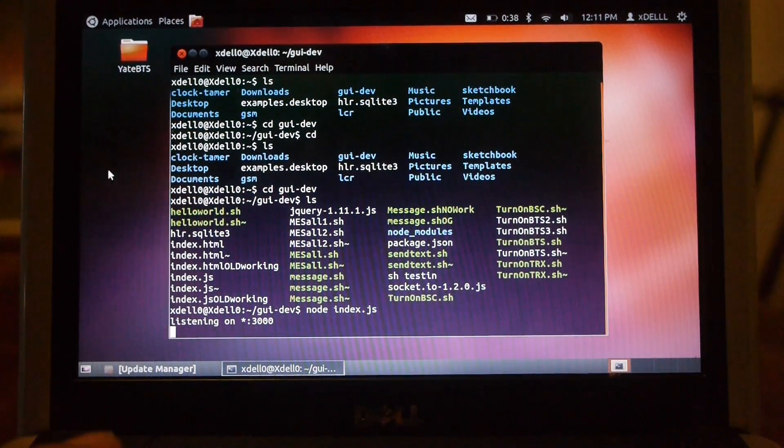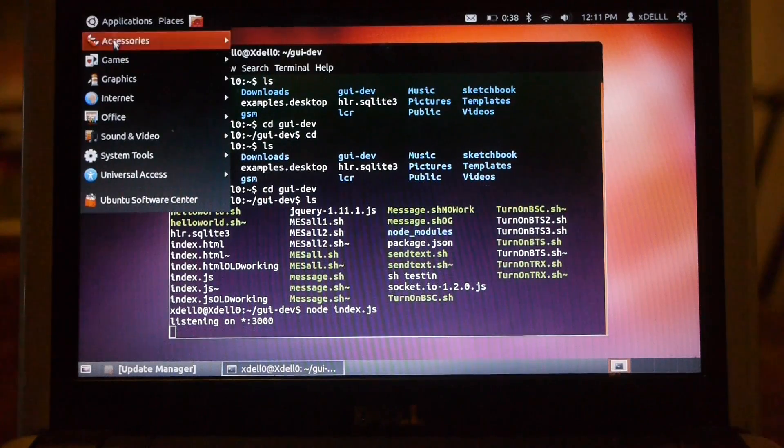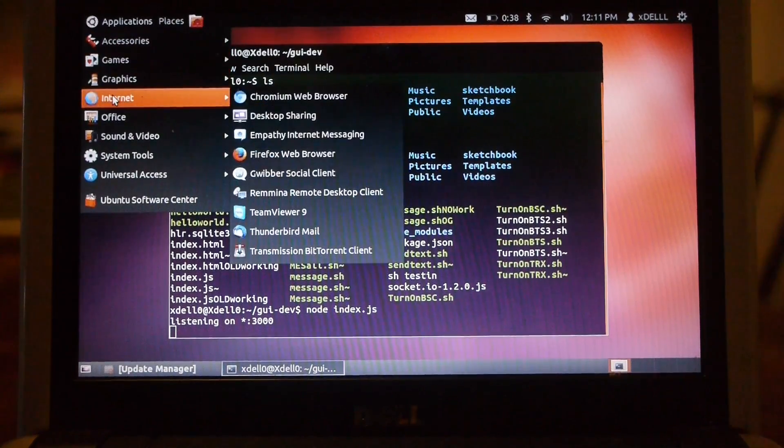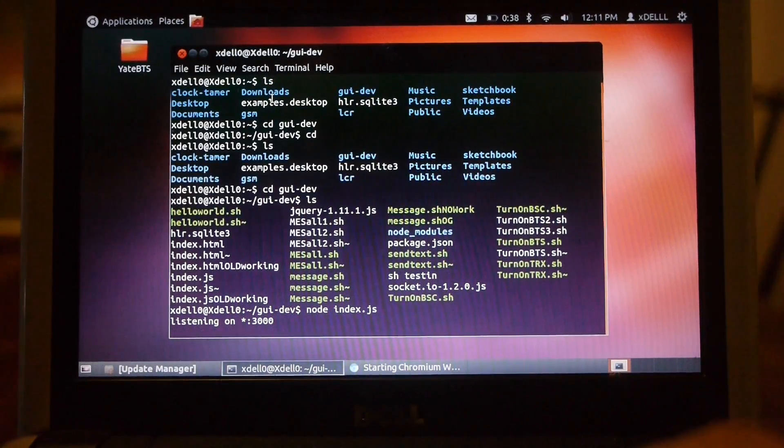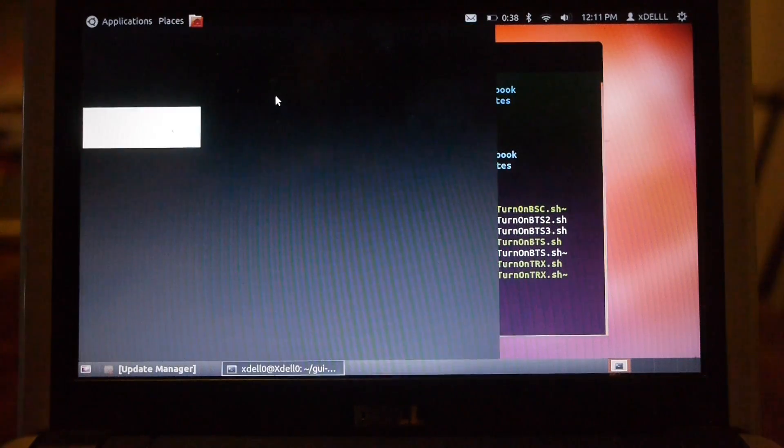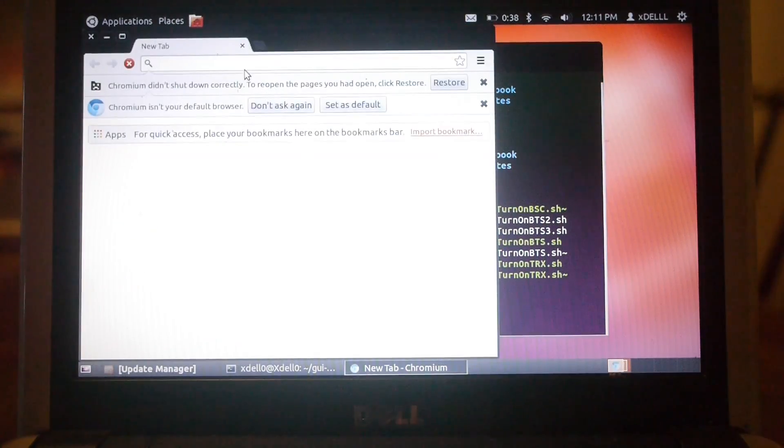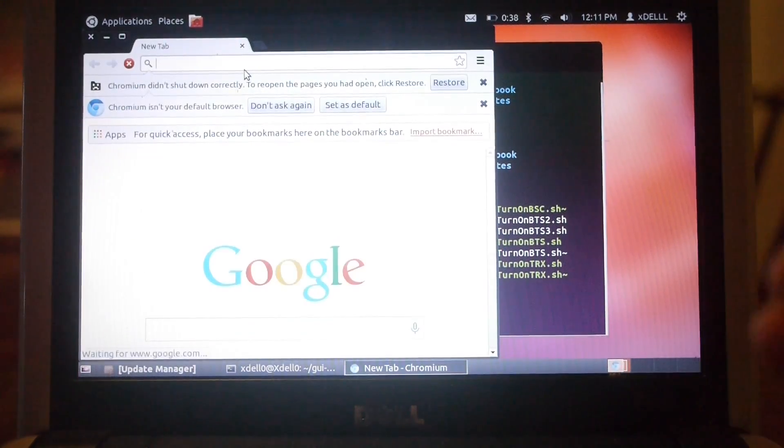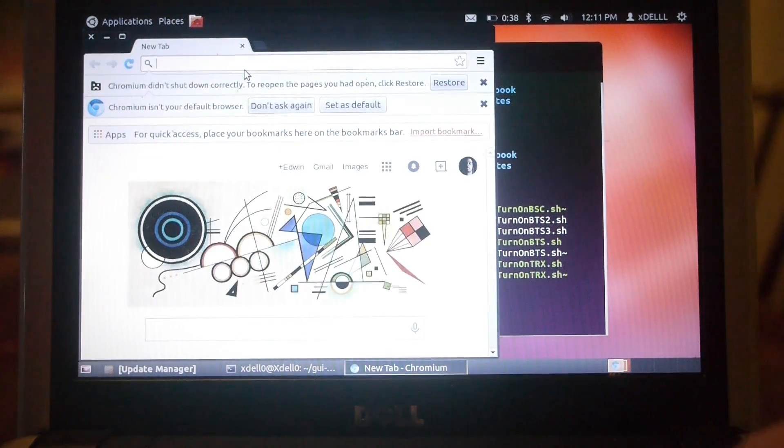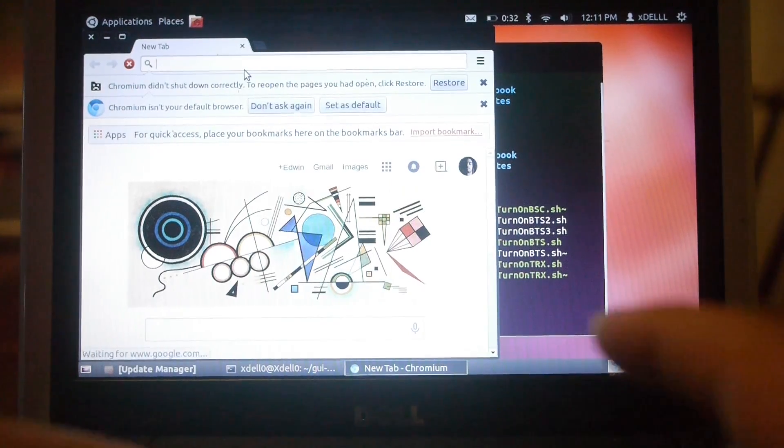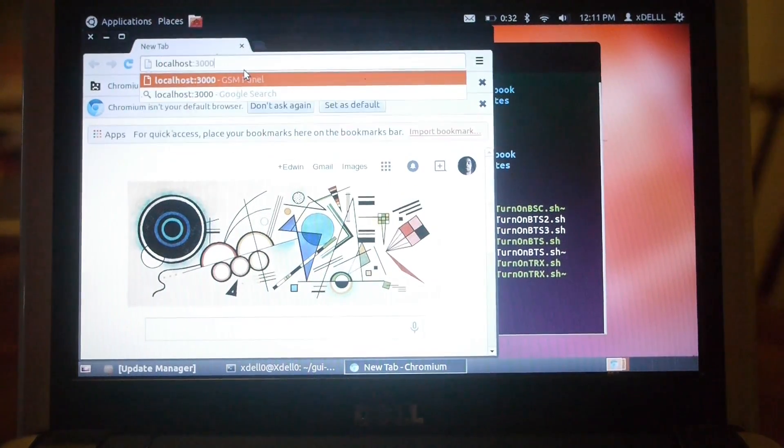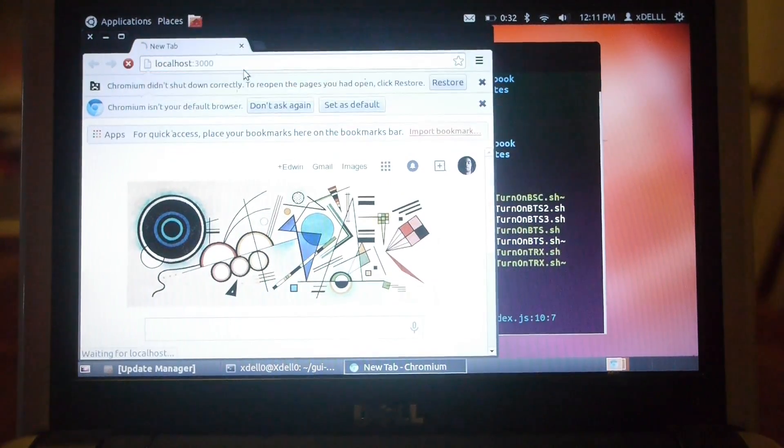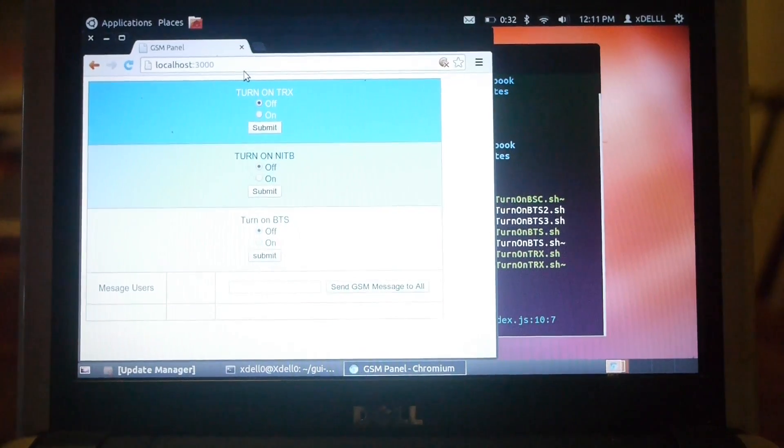Okay, so now it is on. In order to access the application, I use a web browser, and in this case Chromium, and I go to the localhost, port 3000. Okay, here we are.